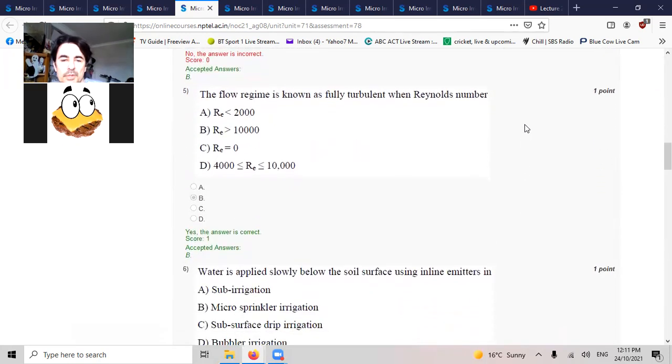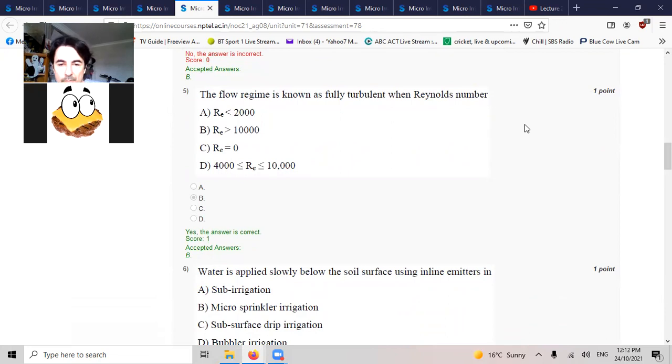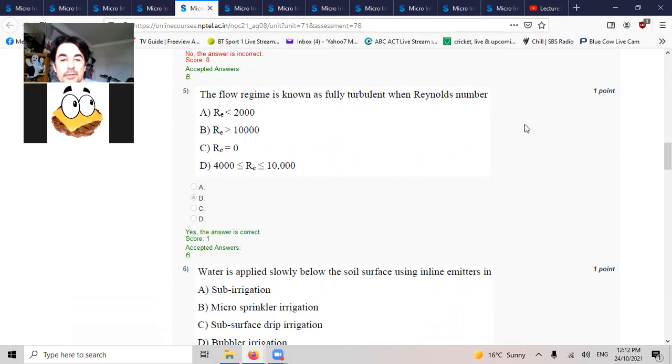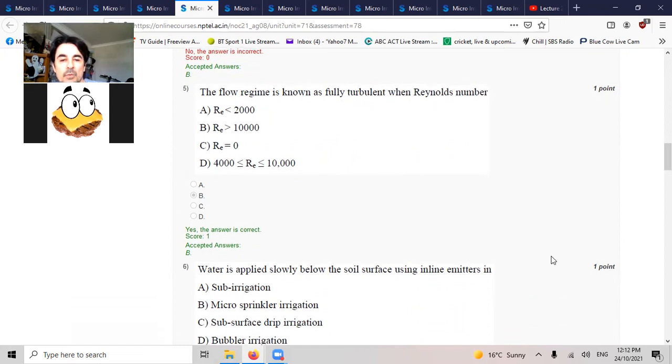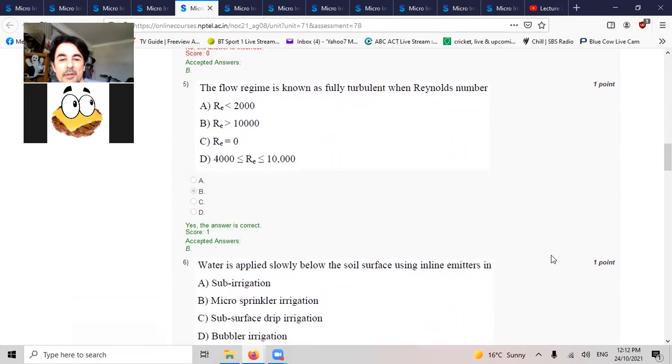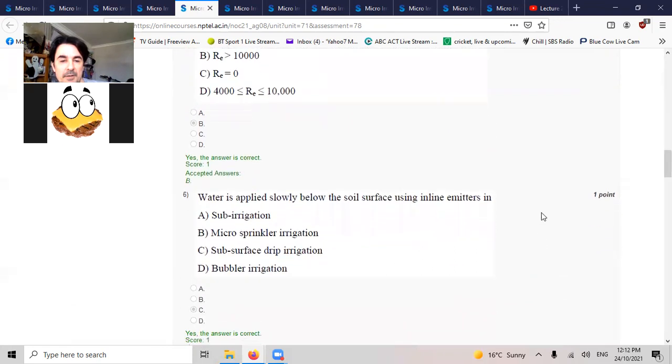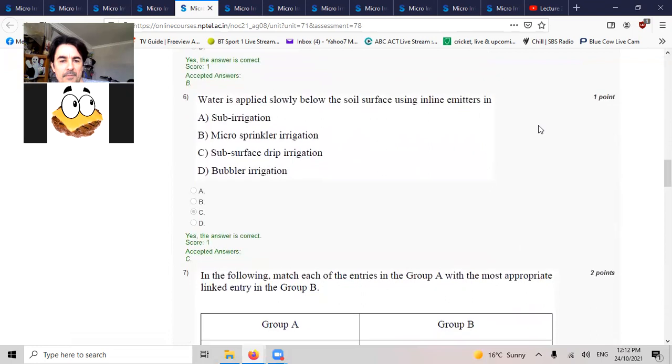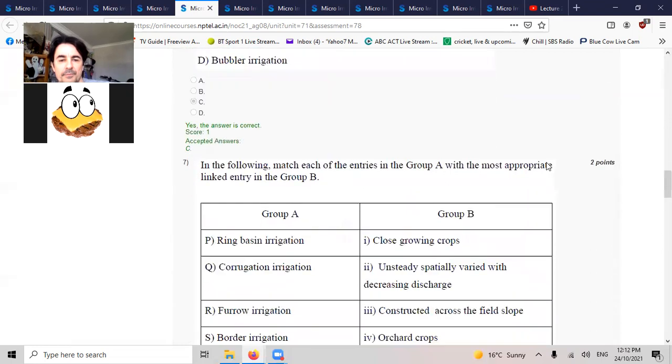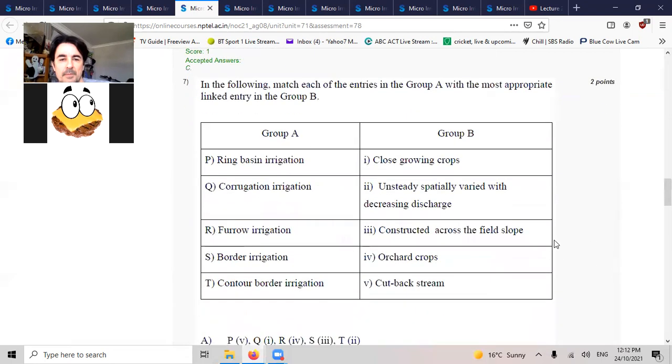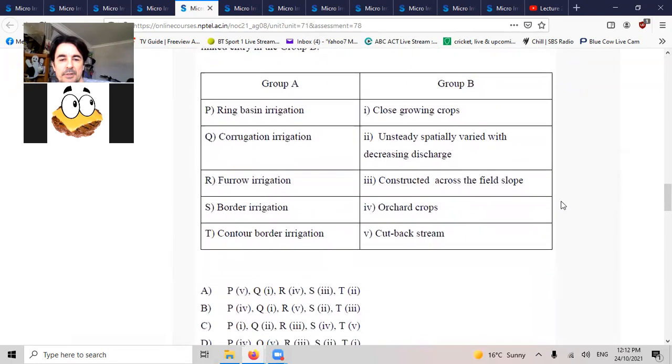Water is applied slowly below the soil surface using inline emitters. Water is applied slowly below the subsurface drip irrigation. Need to match.